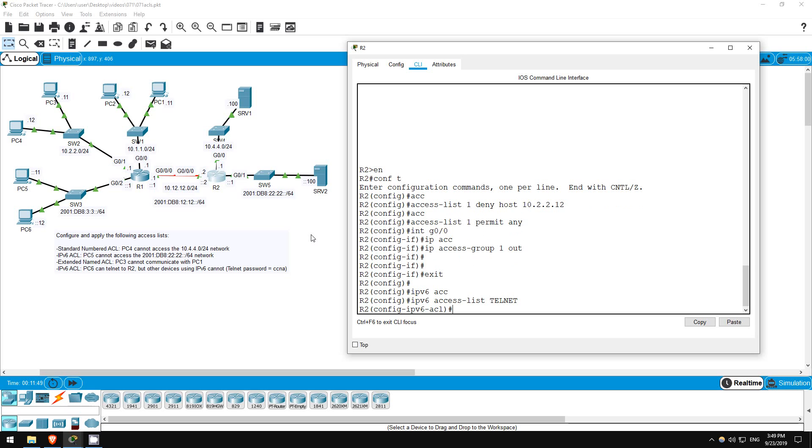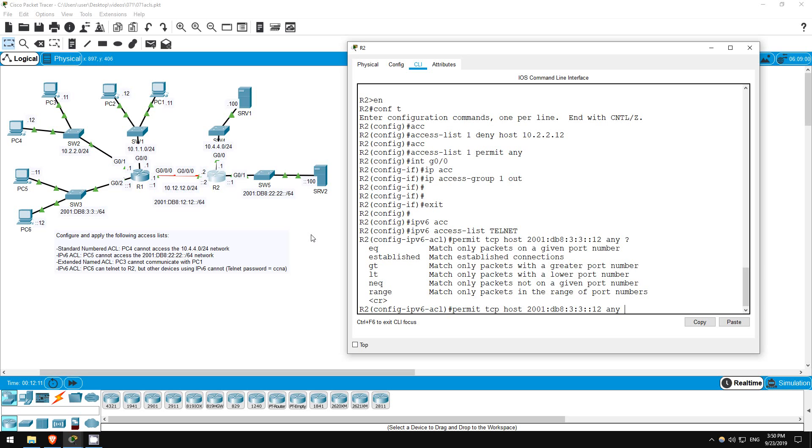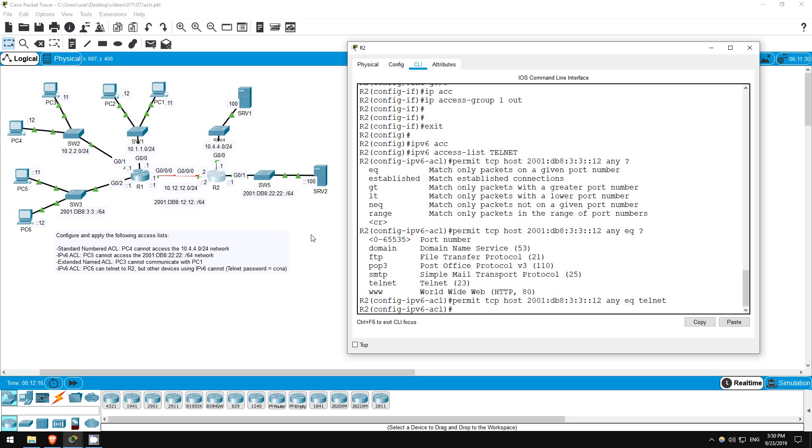So, let's permit PC6 to telnet. Permit TCP, because telnet uses TCP, host 2001:DB8:3:3::12. I'll set the destination to any, since I want it to apply to whichever of R2's interfaces they telnet to. Then finally, eq telnet, to specify the port number of 23 which telnet uses. Okay, that's all we have to configure, because there is an implicit deny any at the end of the ACL, so we don't need to configure another statement.